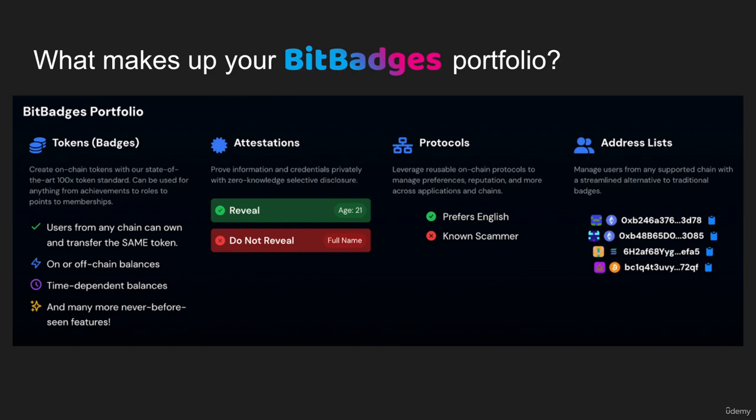Next, we have attestations. Think of these as more like credentials — they are more privacy-preserving by default. They support zero-knowledge selective disclosures, so you can reveal certain information but not reveal other information. It's an alternative to badges because badges are on-chain and public, whereas attestations are private by default and can only be revealed to parties that you want to reveal them to.